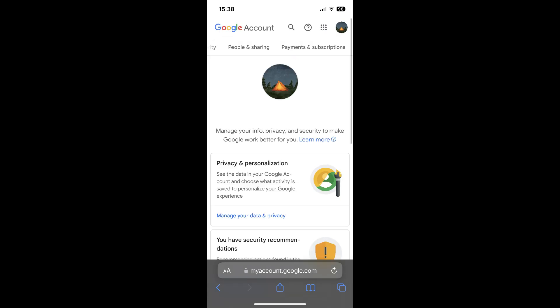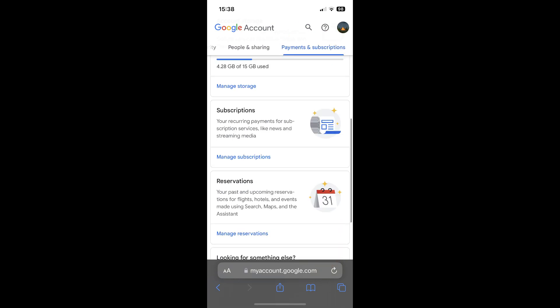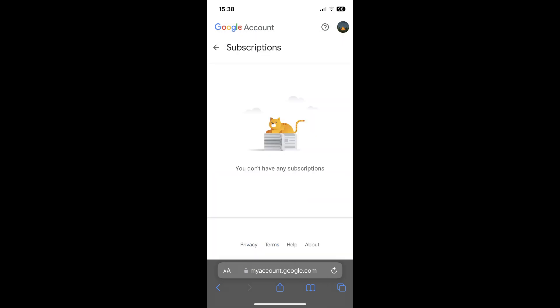Then swipe and tap on payment and subscriptions. Then scroll down until you find subscriptions and tap on manage subscriptions.